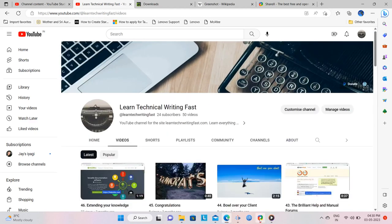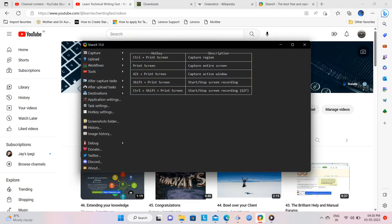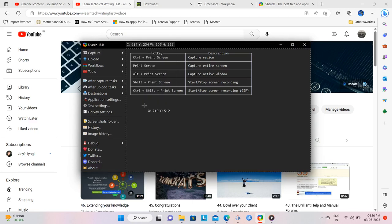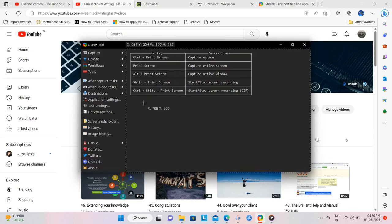I then go to the ShareX program and from the menus on the left, click on Capture and from the sub-menu that opens, click on Scrolling Capture.